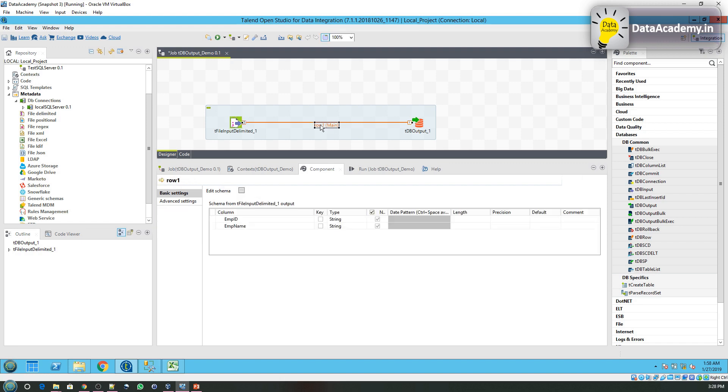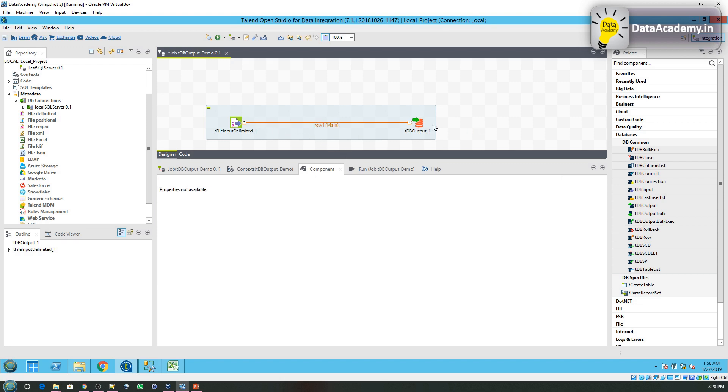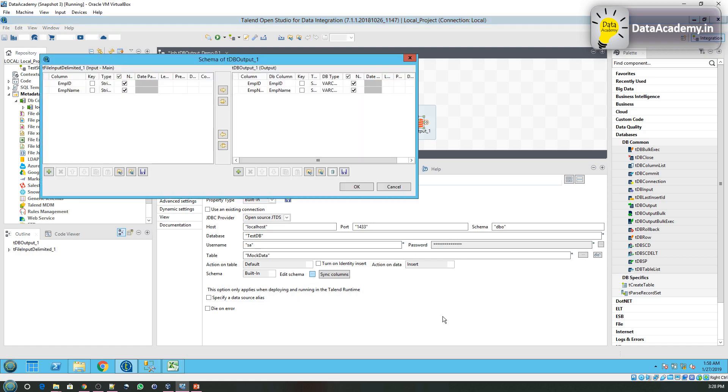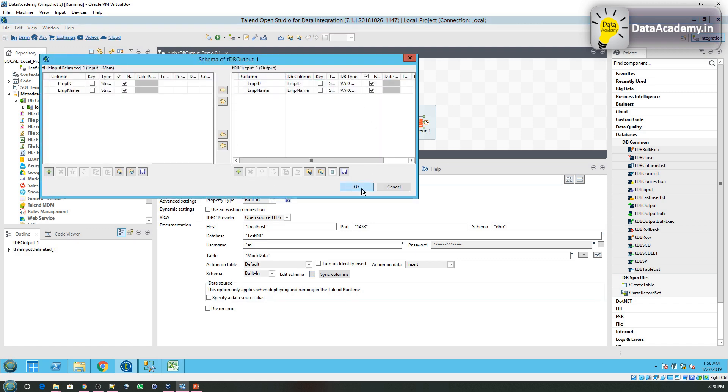So if I click on the Row1 main, which I like to call as the data pipeline, you can see the schema of the data that is going to be passed between the tFileOutput and the DBOutput. I'll click once on the tDBOutput, edit schema. Everything seems fine. Let's go ahead and execute this job.